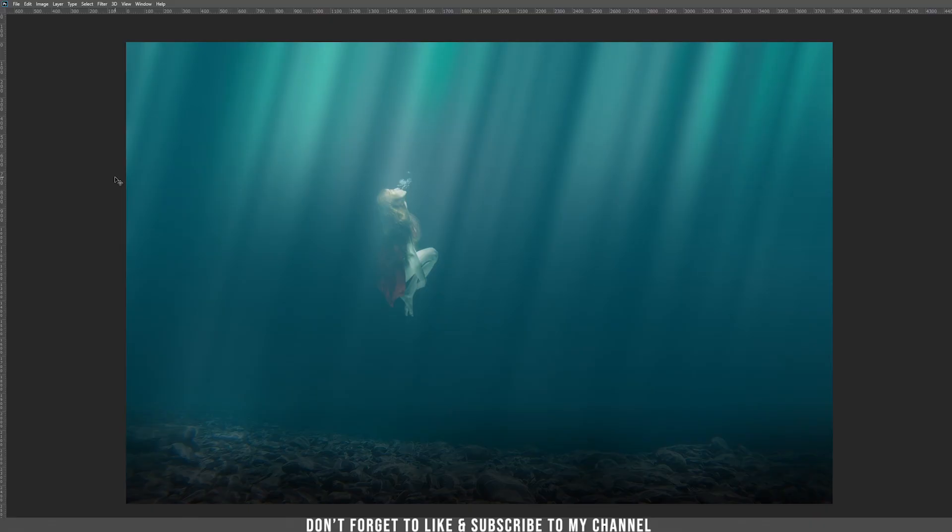Hello, I am Mr23 and today I am going to teach you how to create this underwater magical scene and how to create those wonderful sun rays.